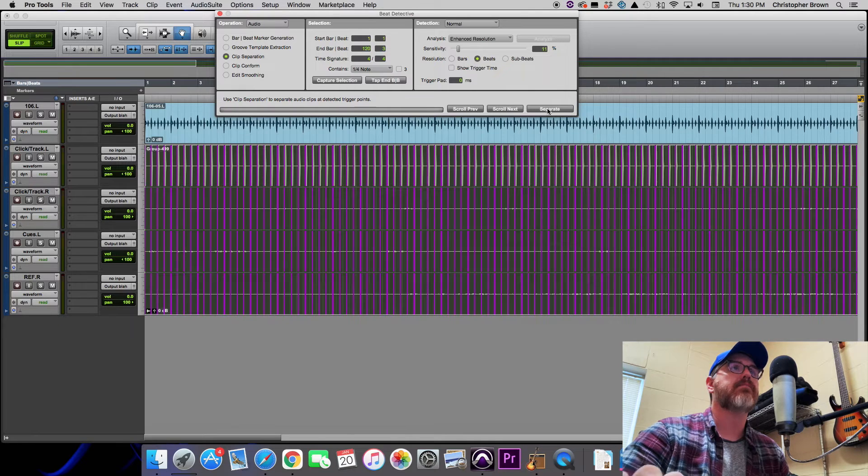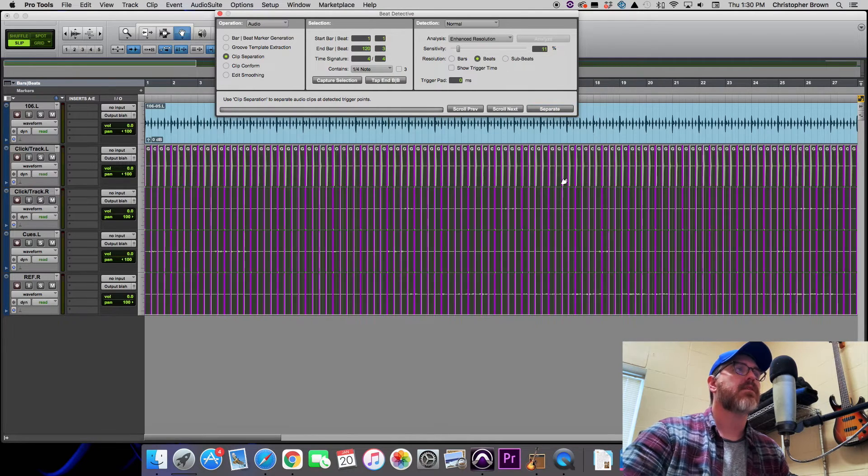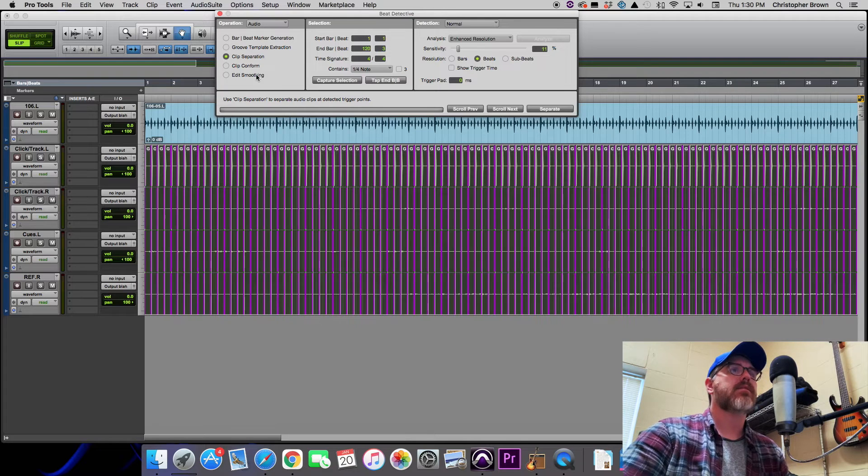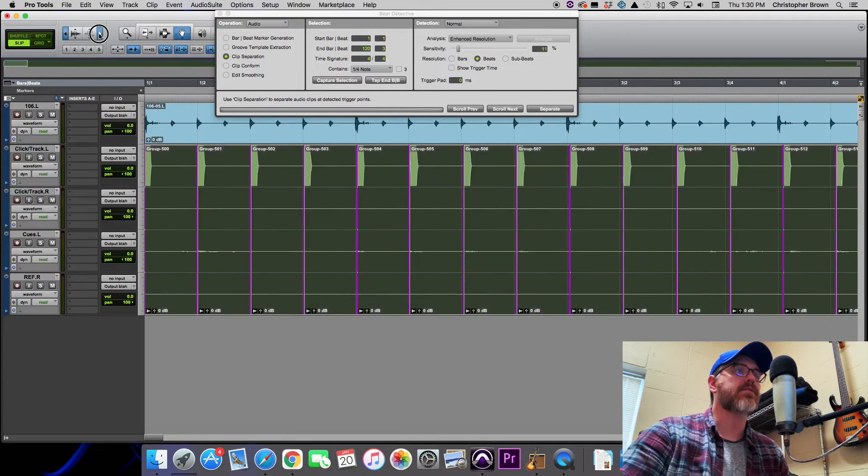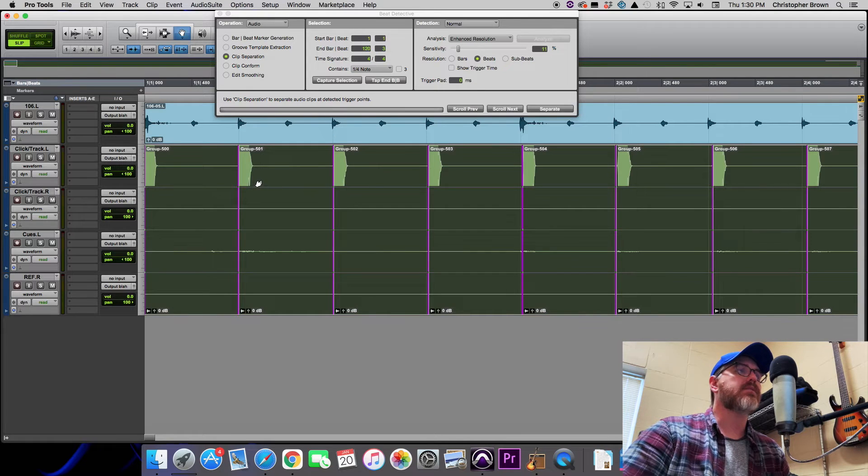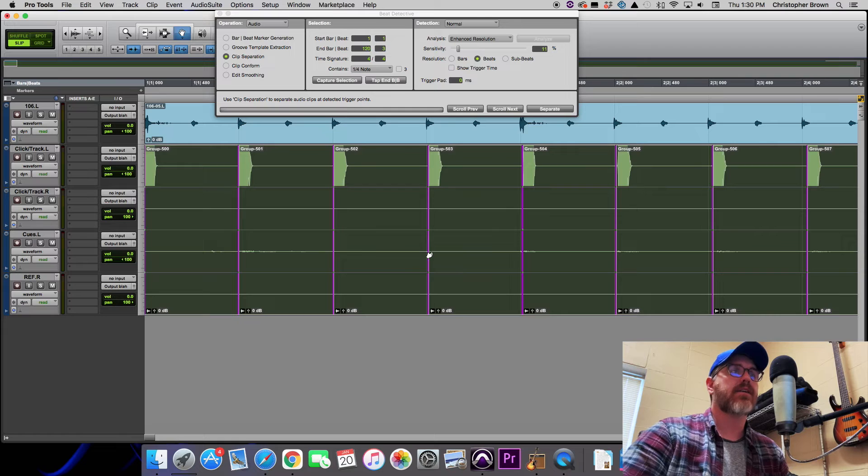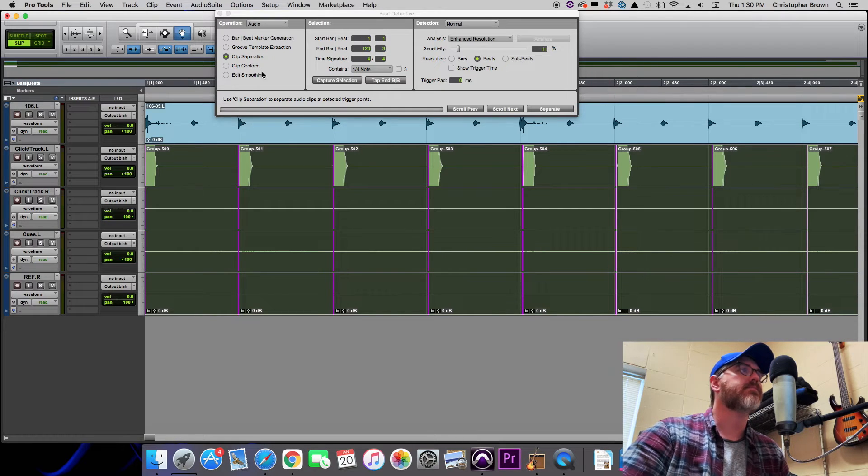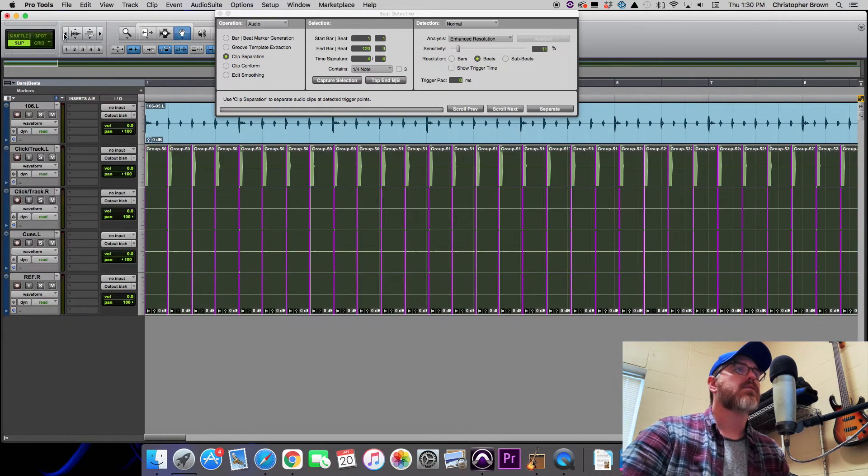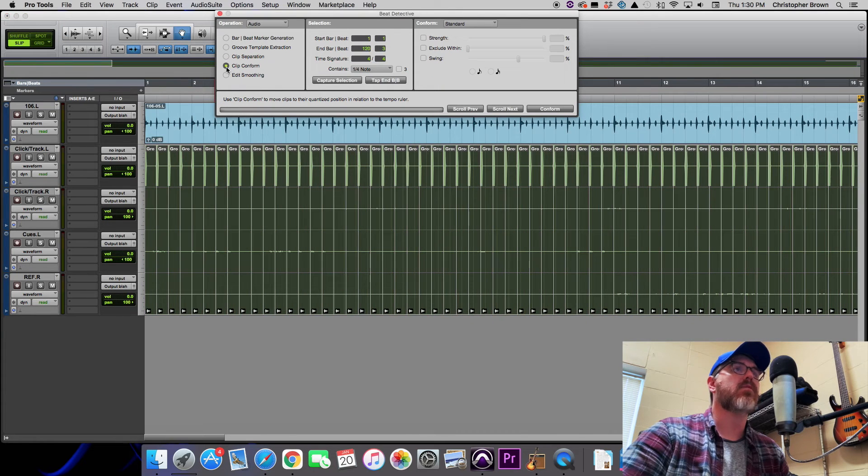The next thing we need to do is go to Clip Separation, and then you want to go over to Separate, click that. All right, there we go, they are separated now. I'll zoom in so you can see that. You can see that all it did is it went in and it cut each click into its own section.